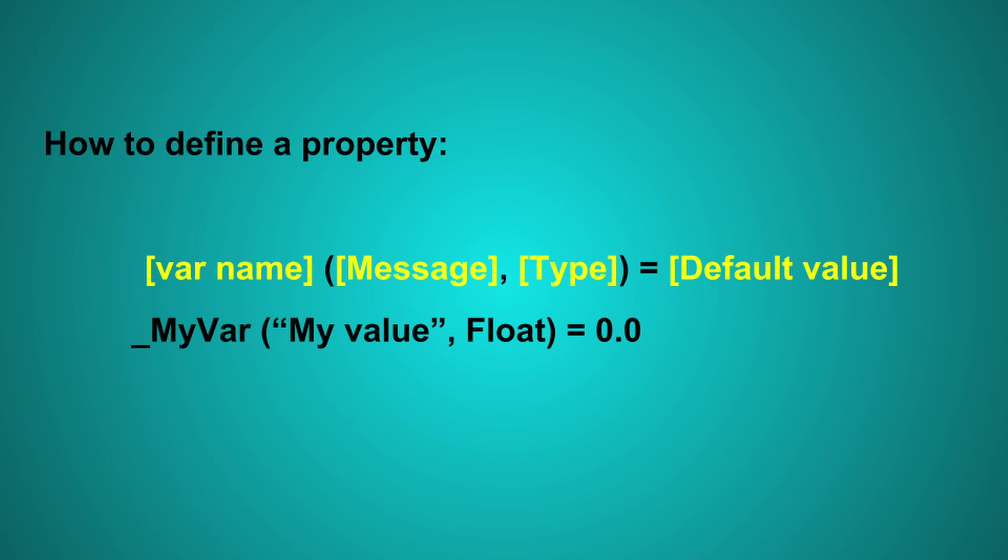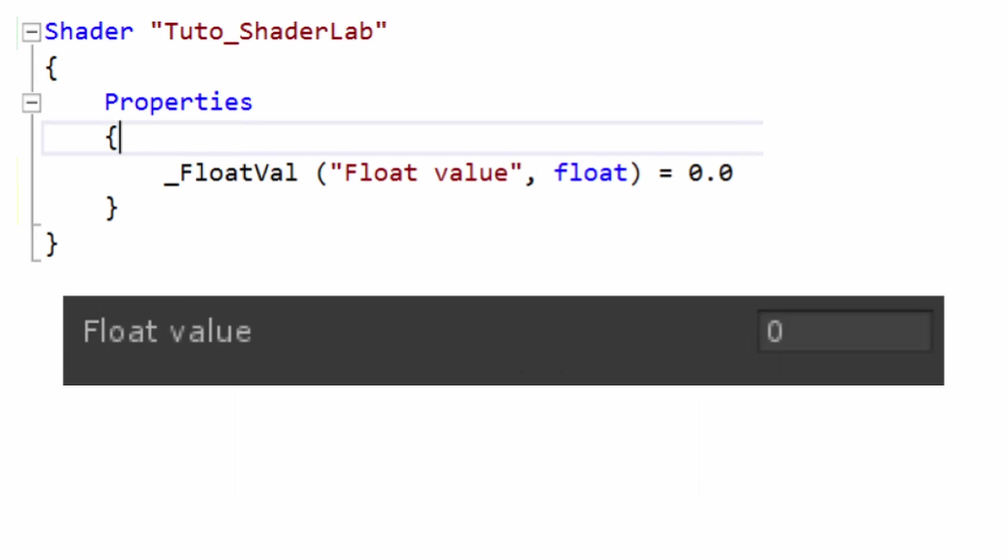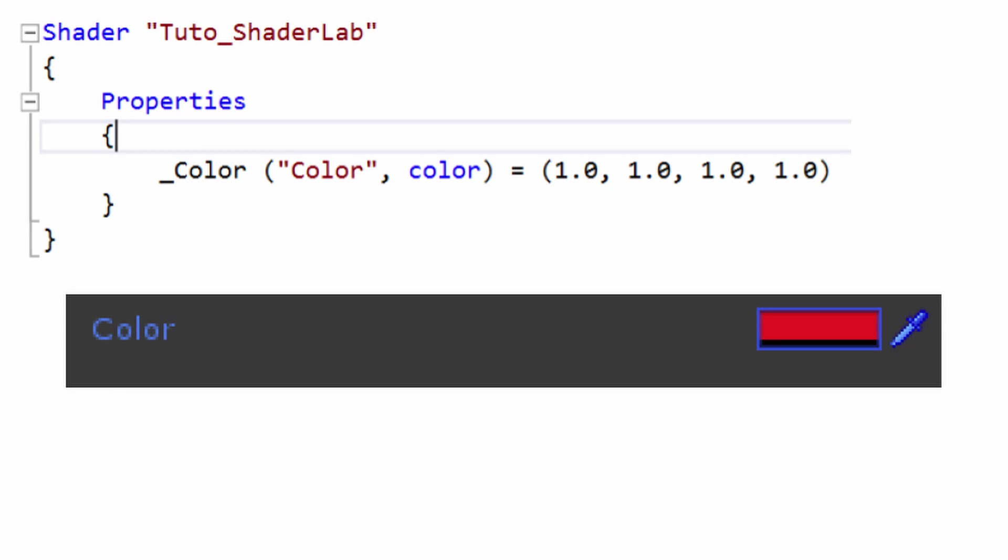Several kinds of properties can be used: a texture, a float, a range, or a color. There are other possibilities, but this is sufficient at this moment.